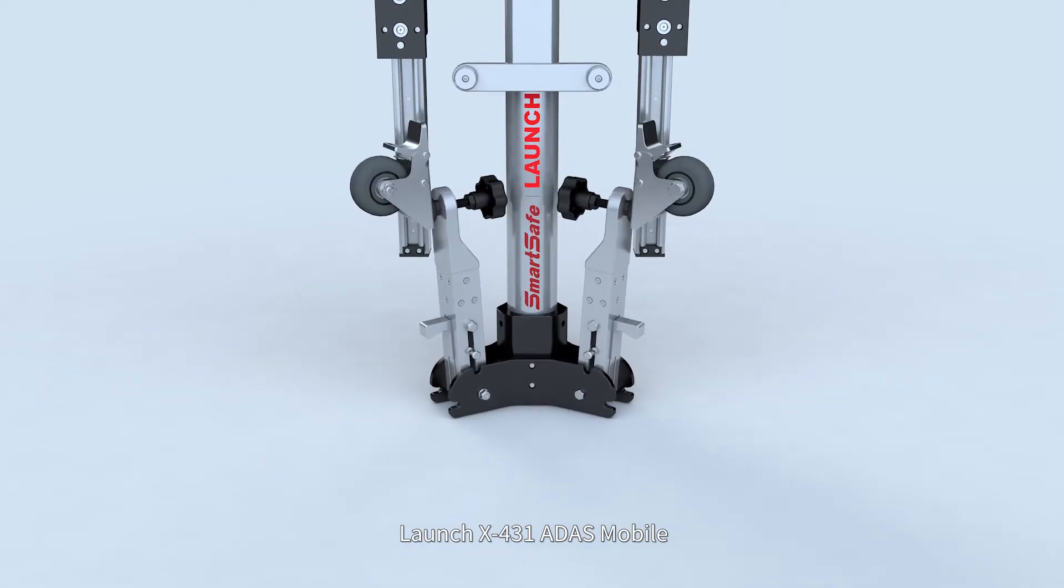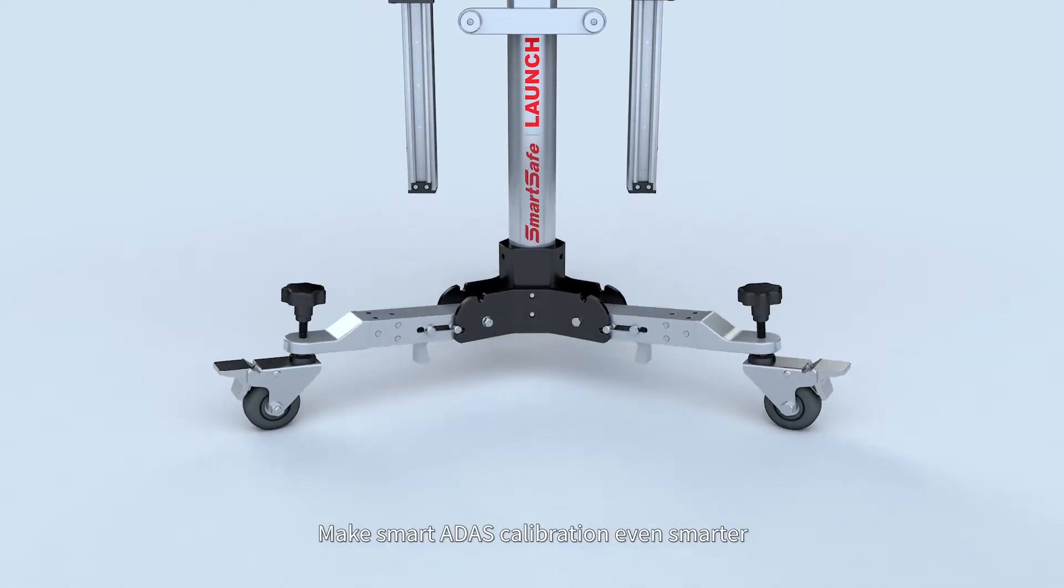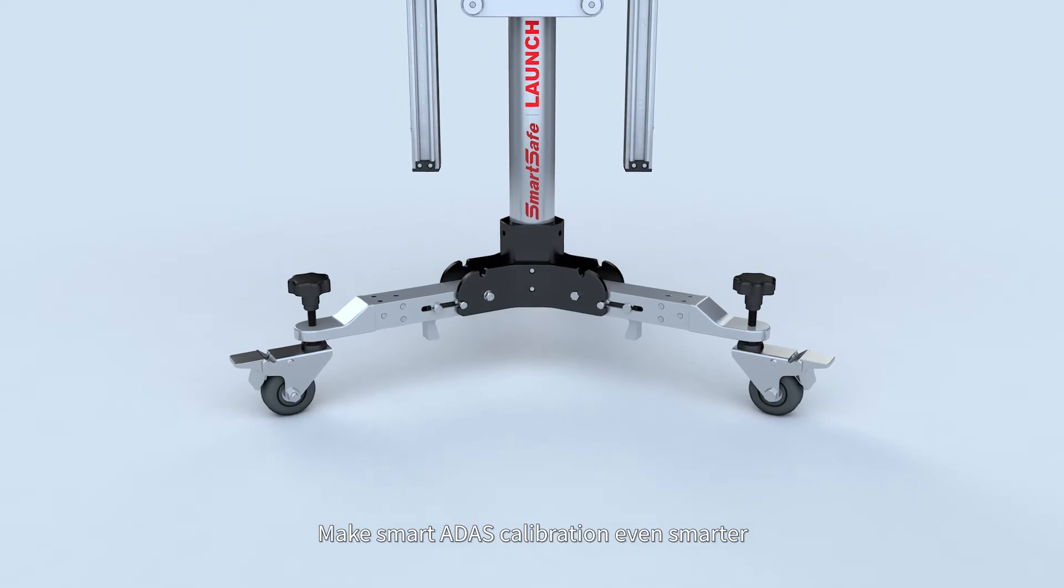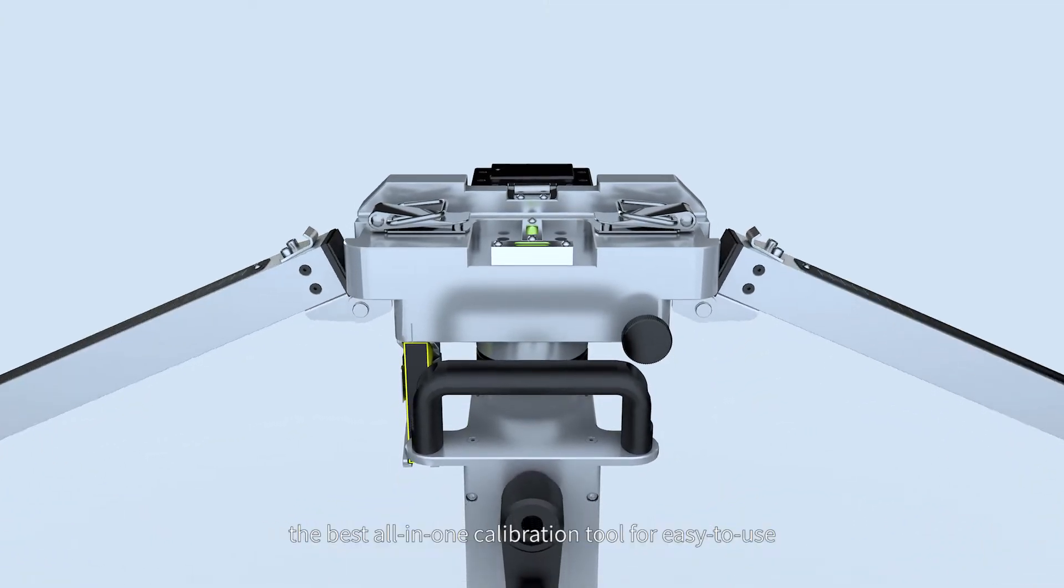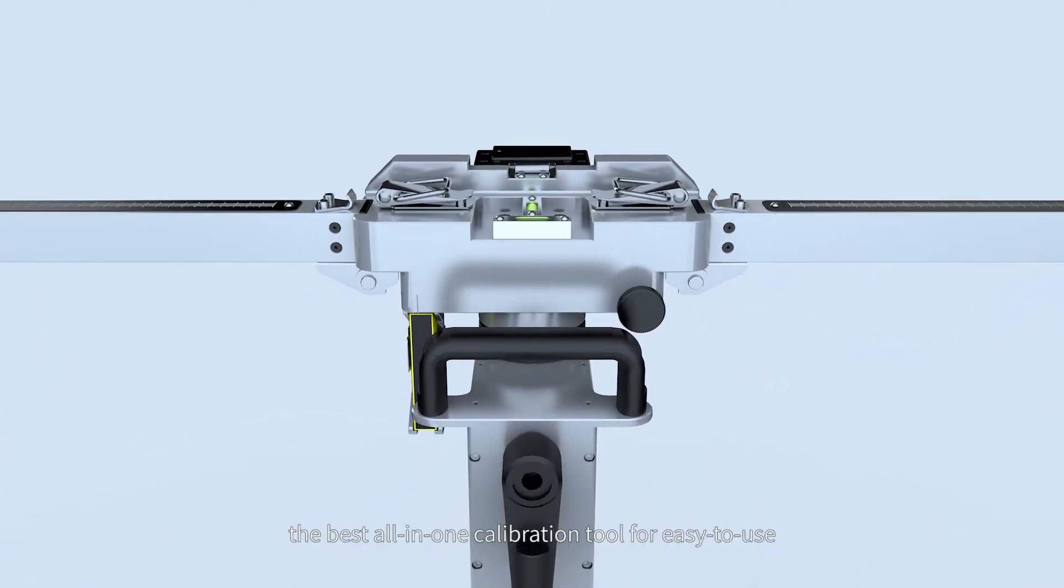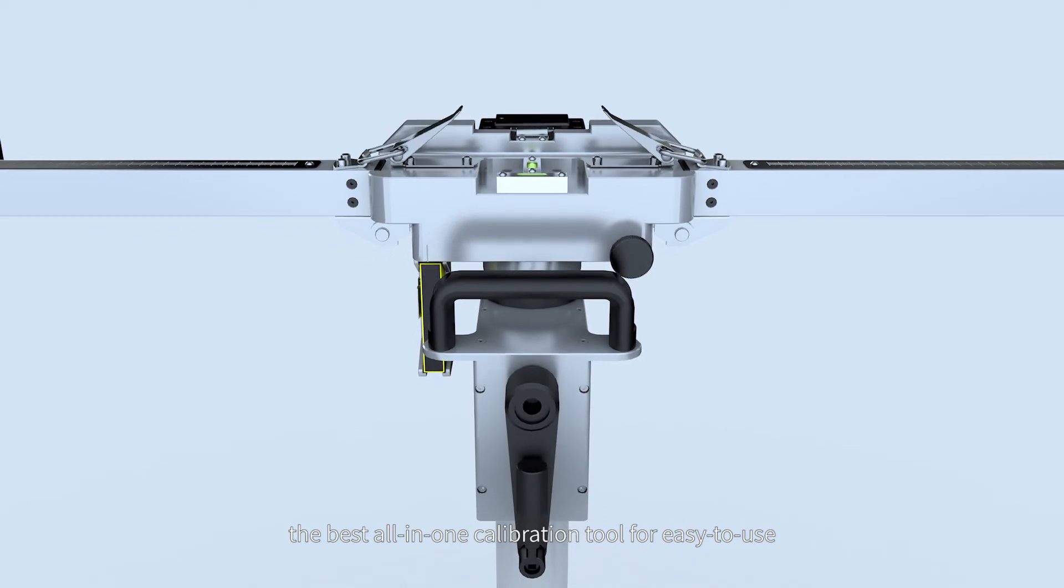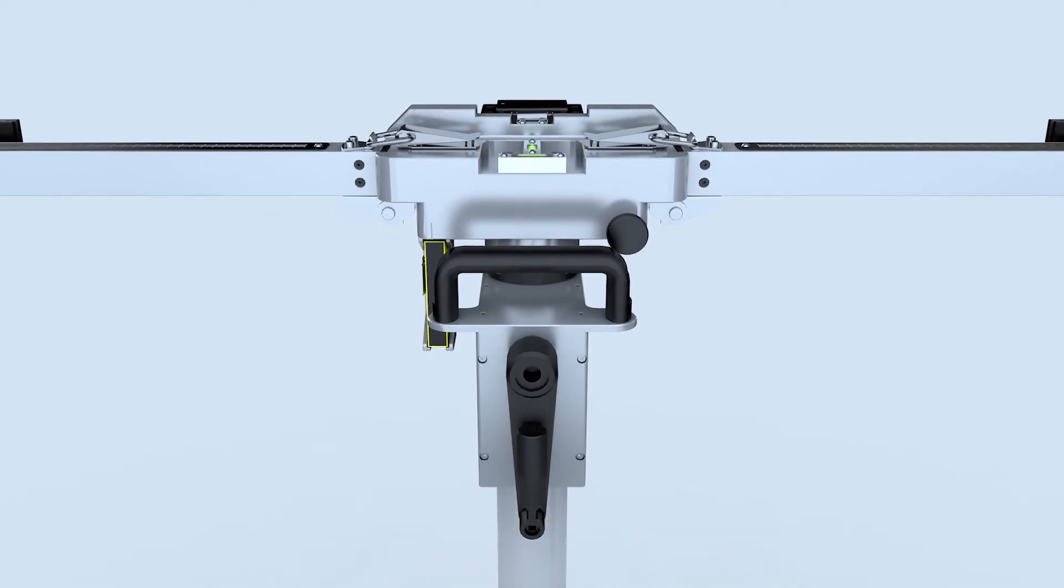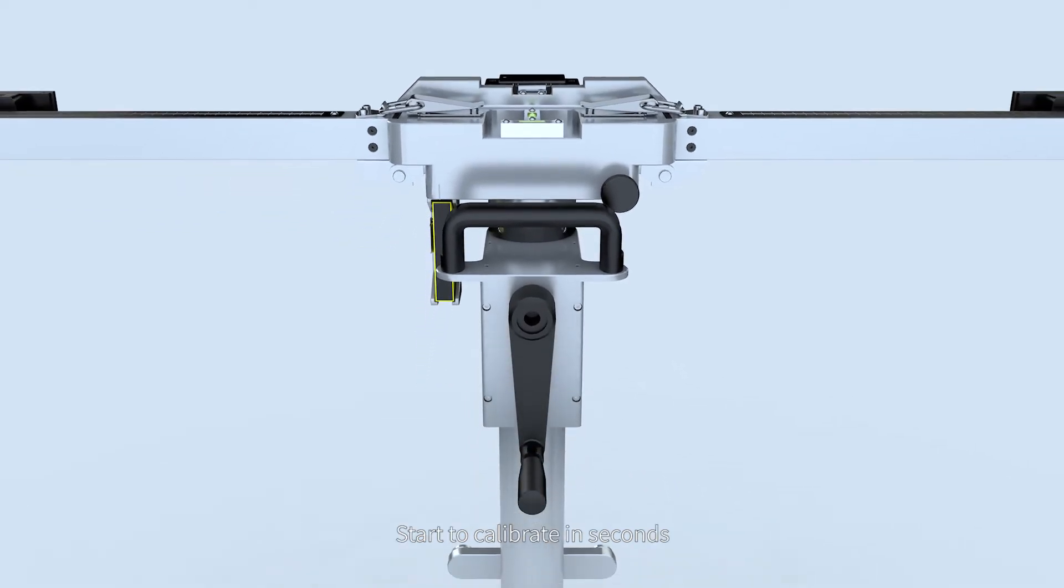Launch X431 ADAS Mobile makes smart ADAS calibration even smarter. The best all-in-one calibration tool for easy to use. Start to calibrate in seconds.